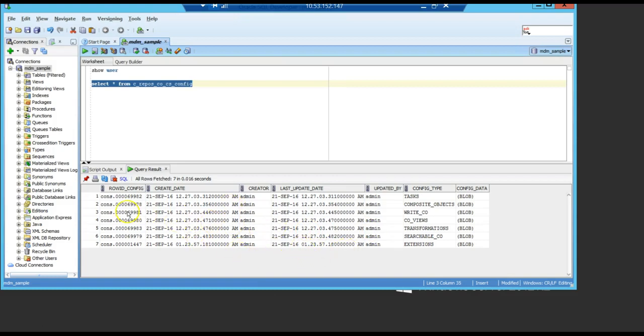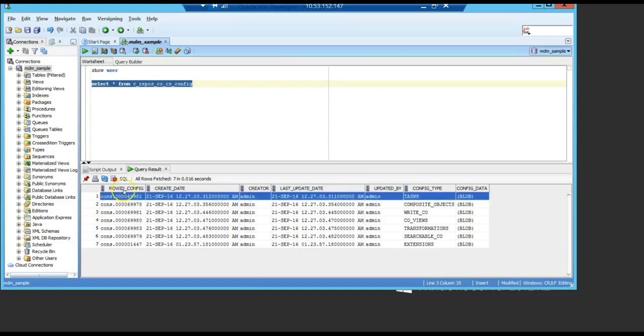The important one for the example that I said, when you have a task assignment in IDD failing, is this one here: the tasks.